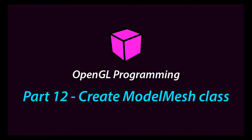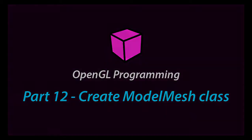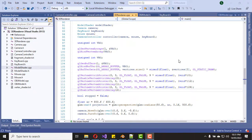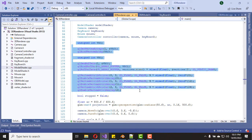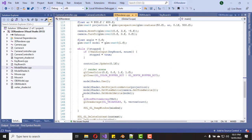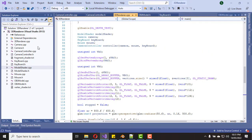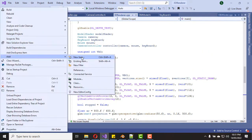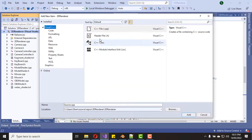Hello friends, hope you all are doing fine. In this video I'm going to show you how to create a ModelMesh class. This class is used to represent drawable entities. As you can see, we are creating our VAO and VBO OpenGL objects inside the main method and we have draw calls in our game loop, so we can move those drawable object related code into a separate class — I call it the ModelMesh class.